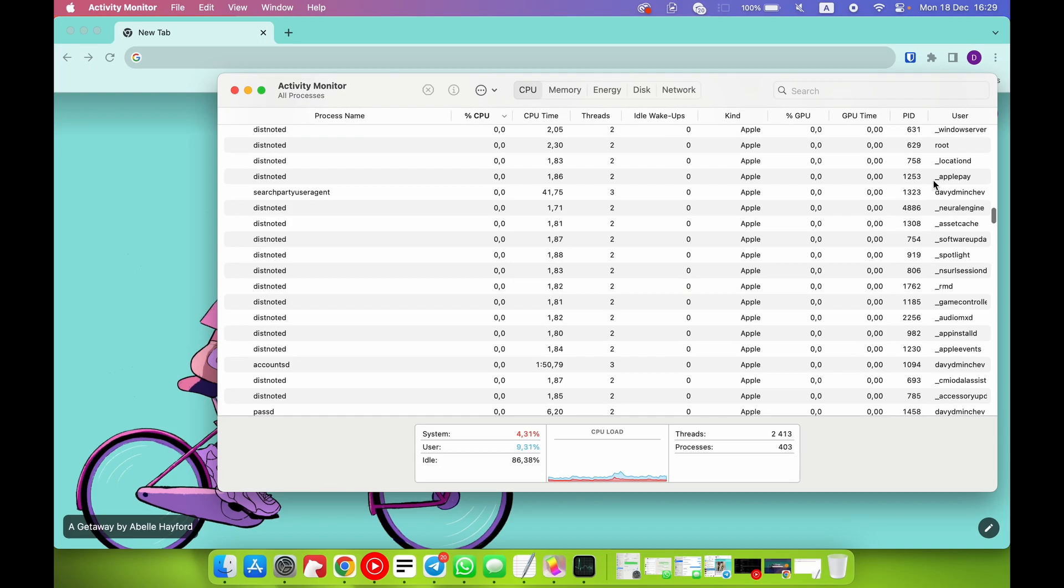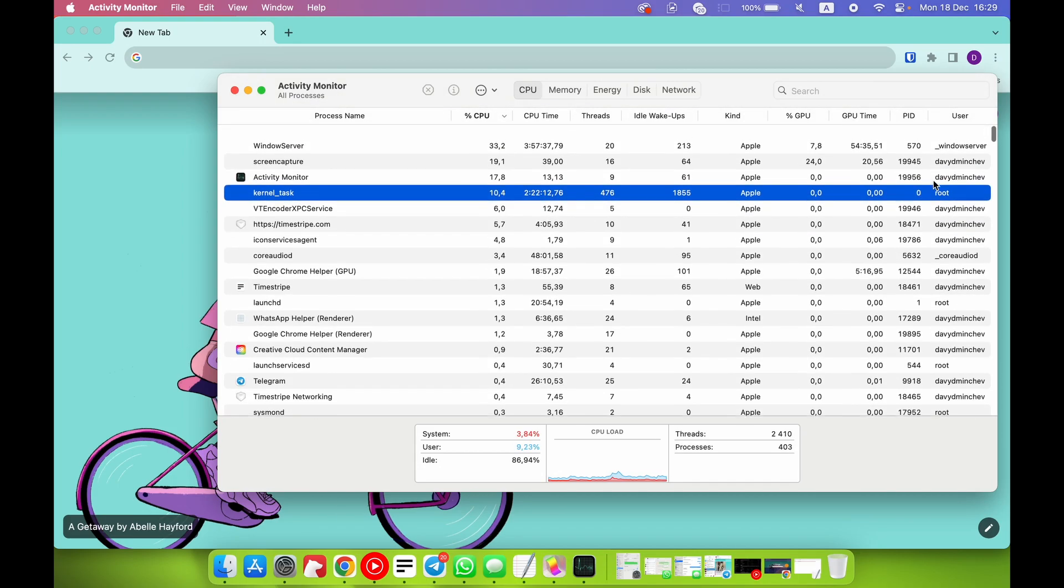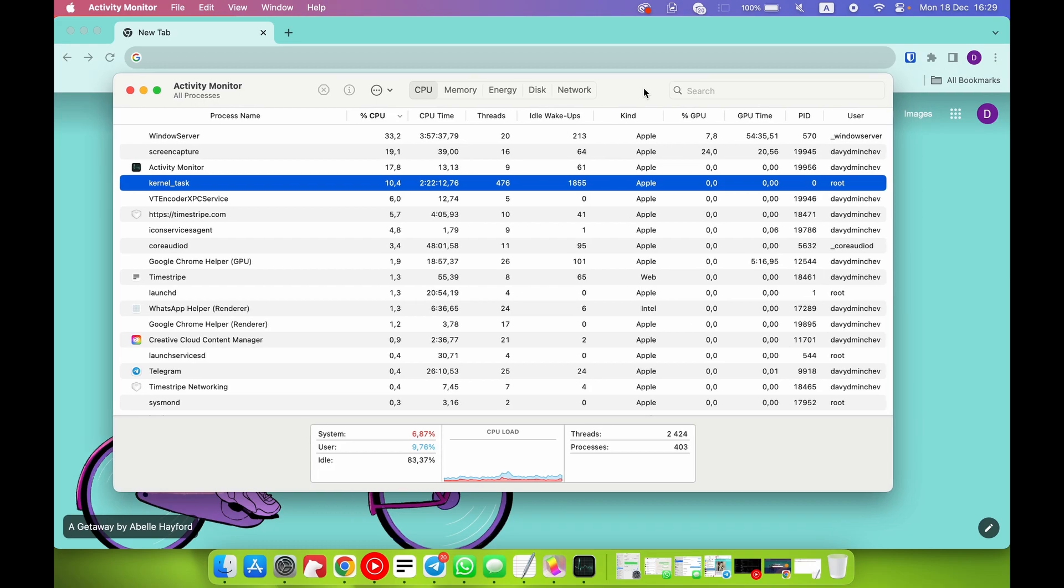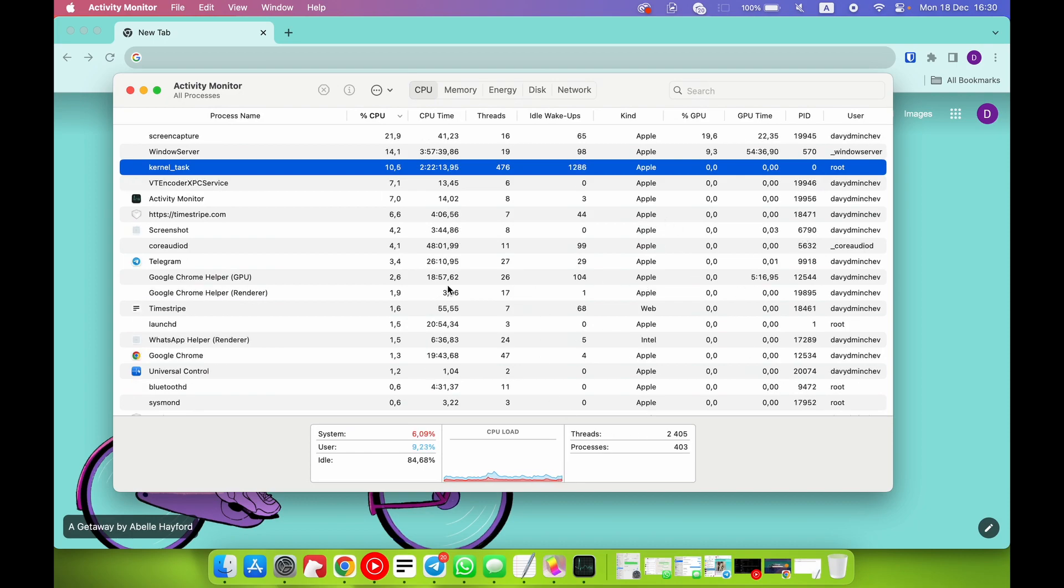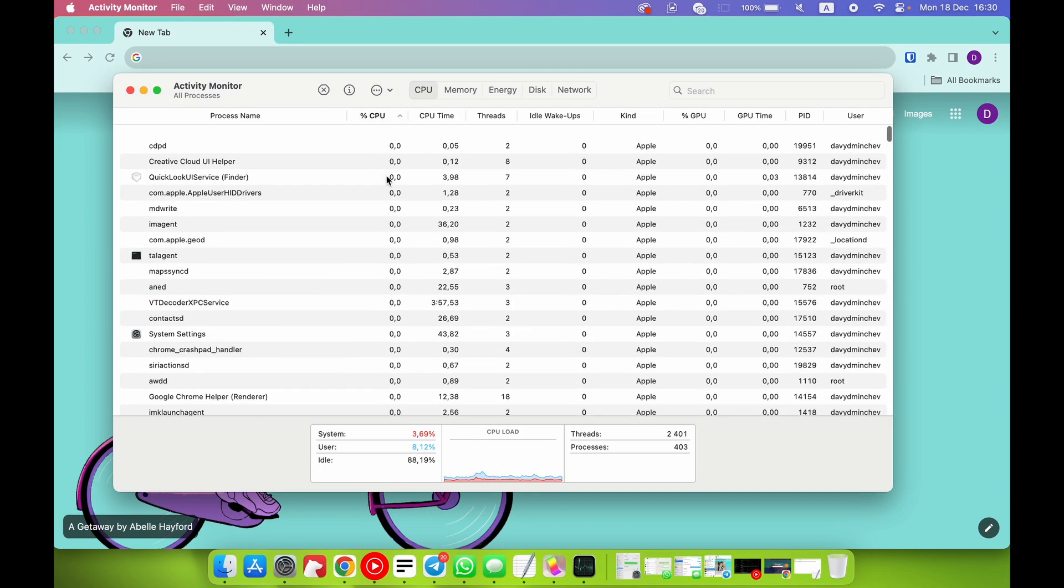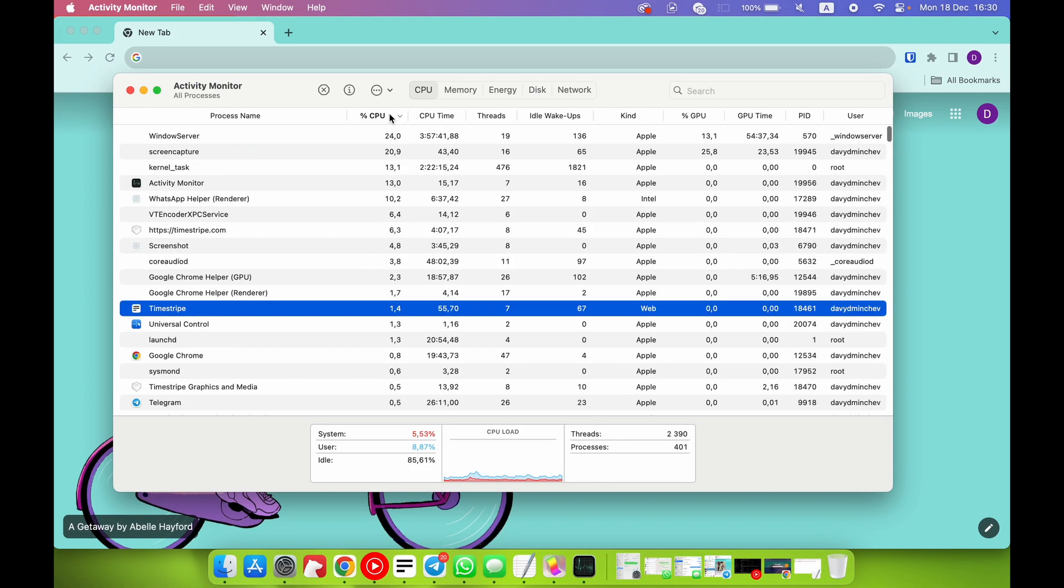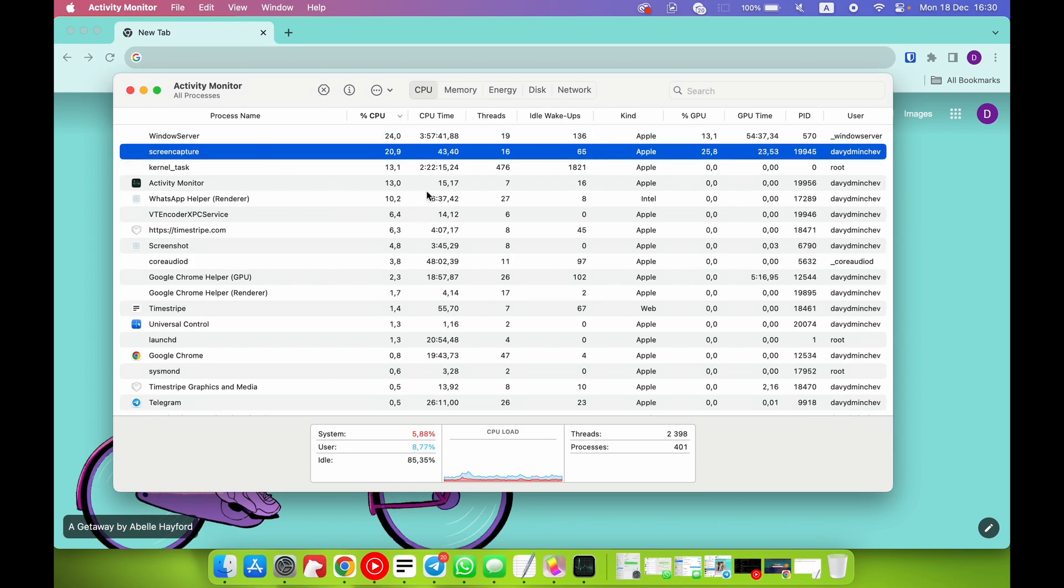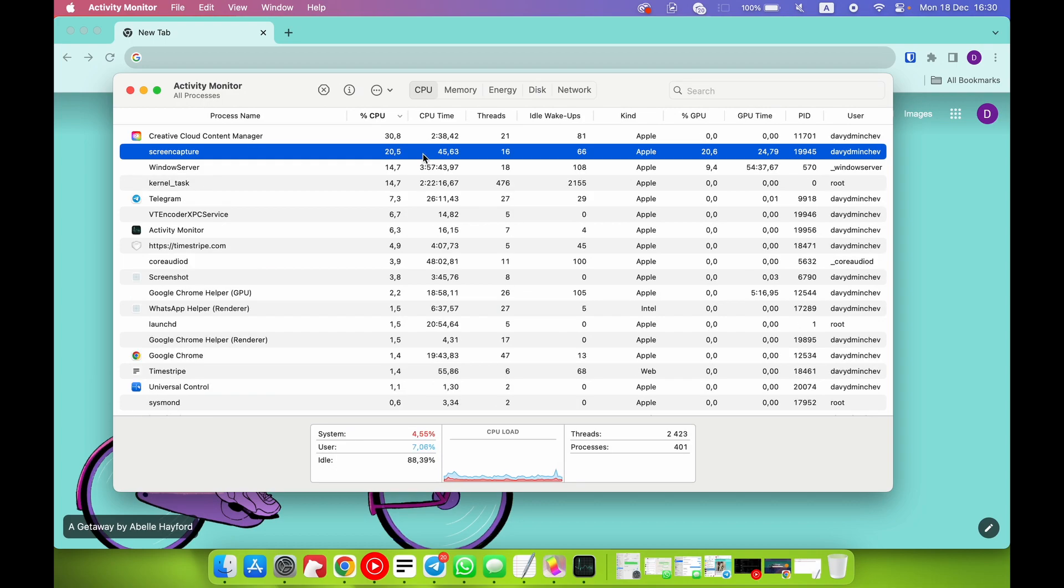But root is the system process, and as you can see there are a lot of system processes that are very important for your macOS to work, and I suggest you not to disable these processes. Here we can sort it from minimal using of CPU to maximum using - for example, Windows Server uses a lot of CPU. Now I'm recording this video and it uses less CPU performance than the Windows Server sometimes.